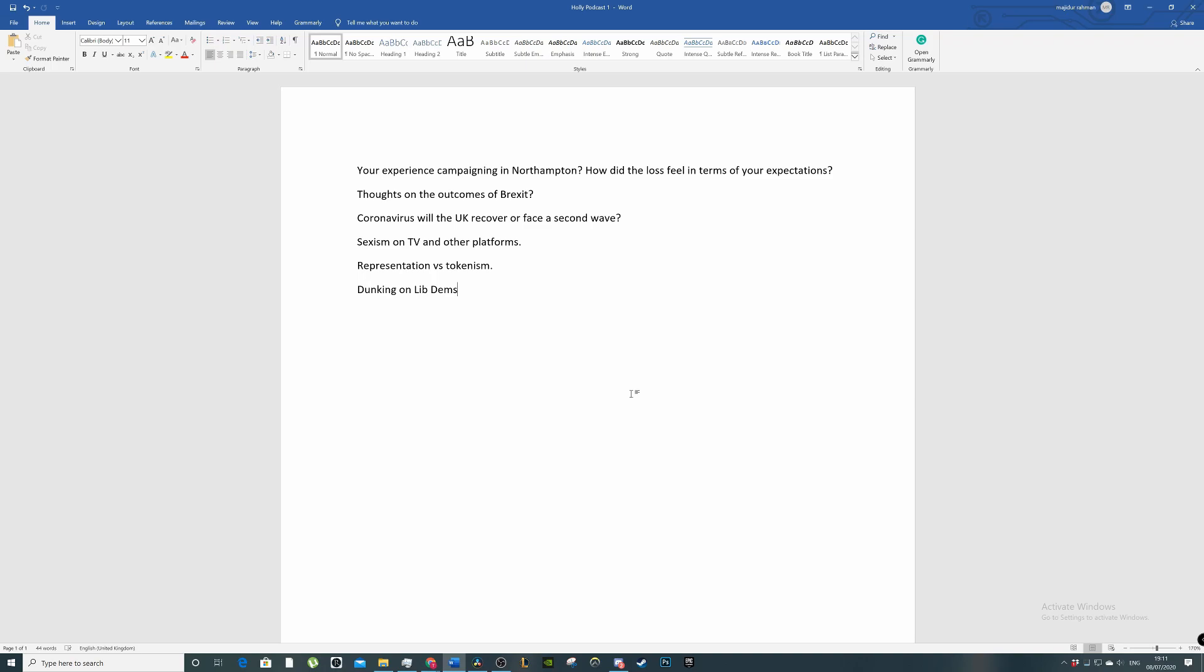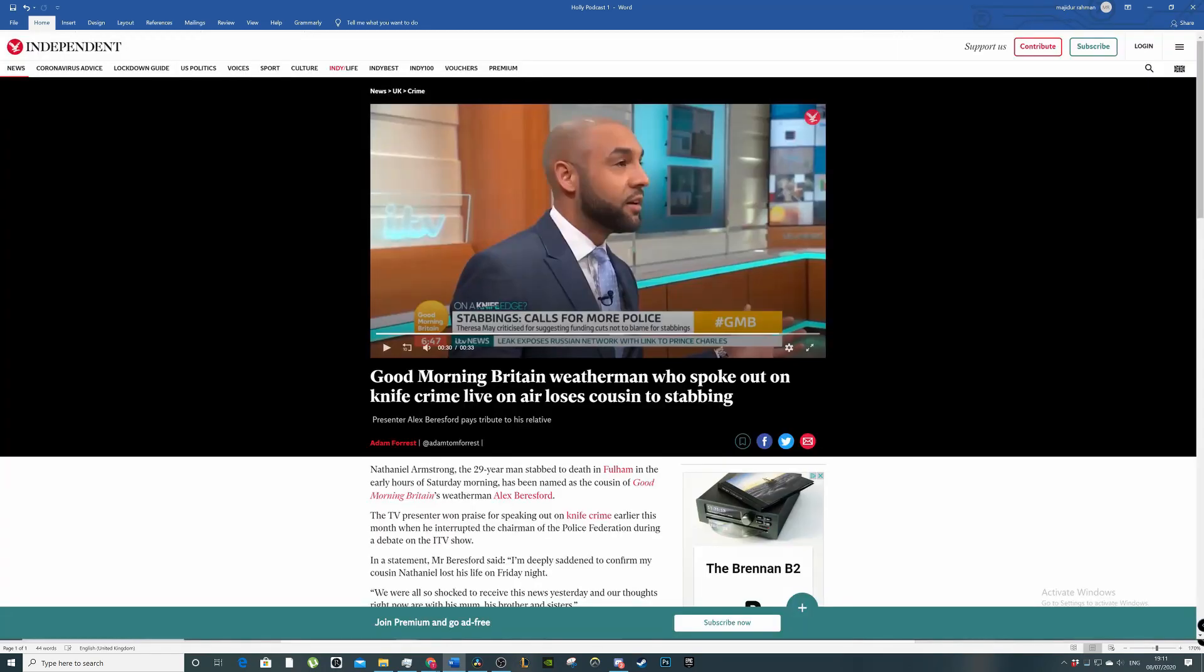I don't think qualifications really matter to the conservatives. With tokenism versus representation, I think it's important to make sure you actually listen to the people you bring on. I remember the clip from Good Morning Britain where they were talking about knife crime, and the weatherman stepped up and he said, you know, this is simply not the case, these are the issues.